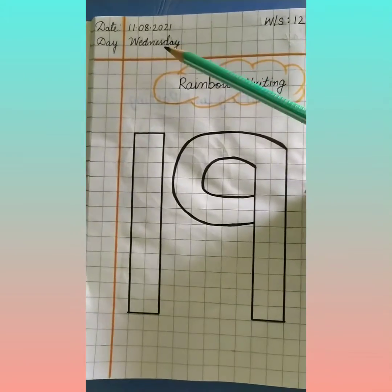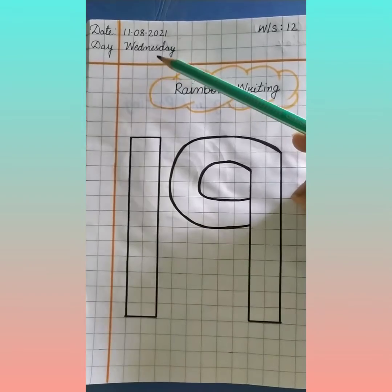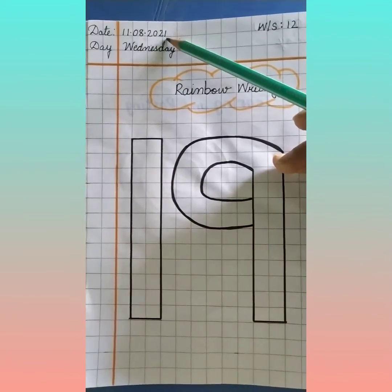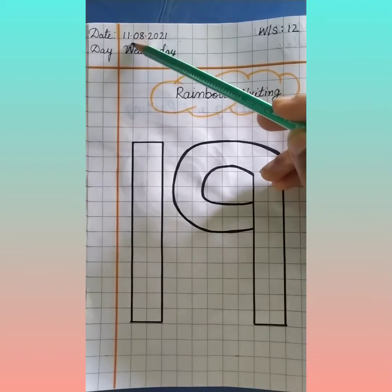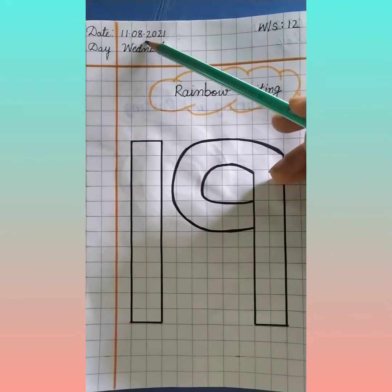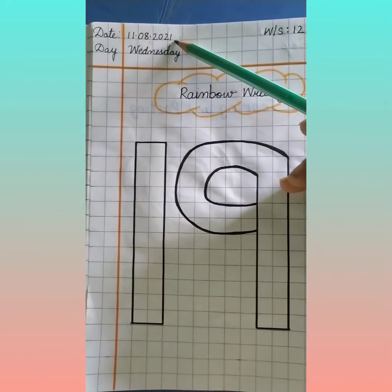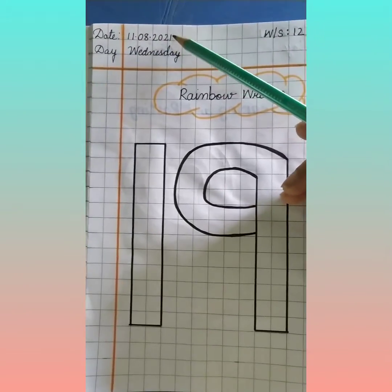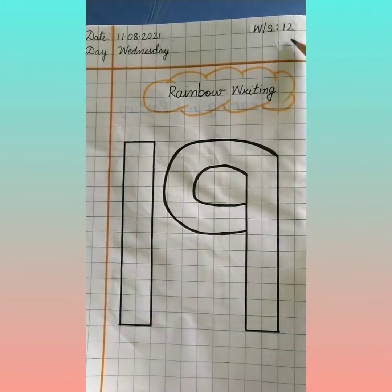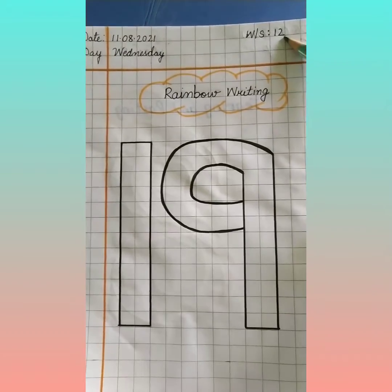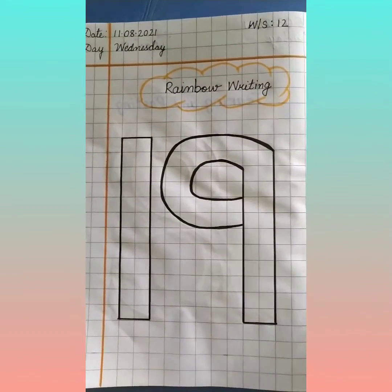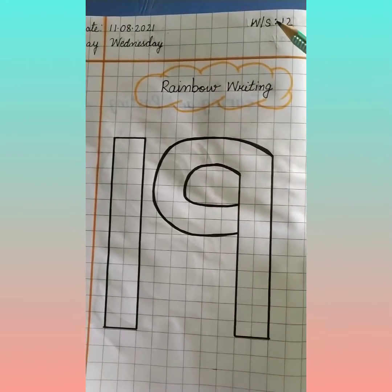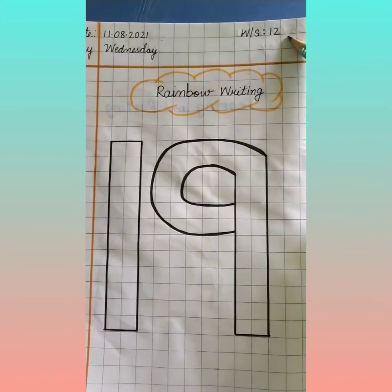So children, today is Wednesday and the date is 11, 8, 2021. 11 is the date, 8 is the month, and 2021 is the year. So the date is 11, 8, 2021. And today we are doing worksheet number 12 of maths.